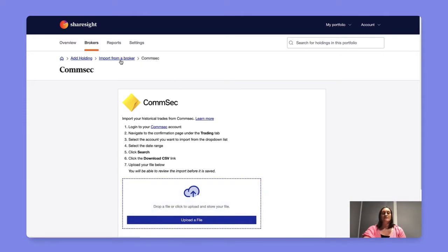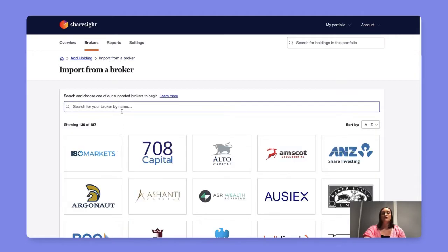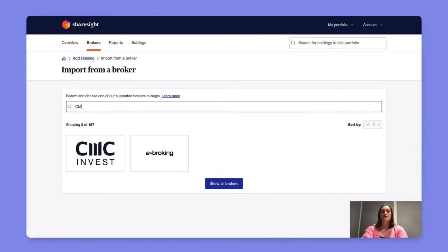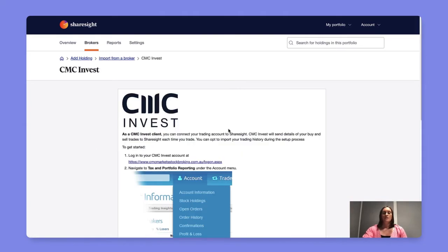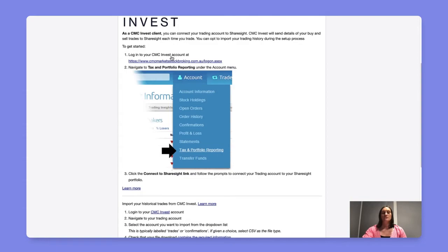In some instances we have broker integrations which means that you will be able to integrate your broker account with ShareSite to allow for the automatic update of trades in ShareSite. In this case we'll use CMC as an example and here you're given instructions on how to log into your CMC account and connect your ShareSite portfolios with CMC.